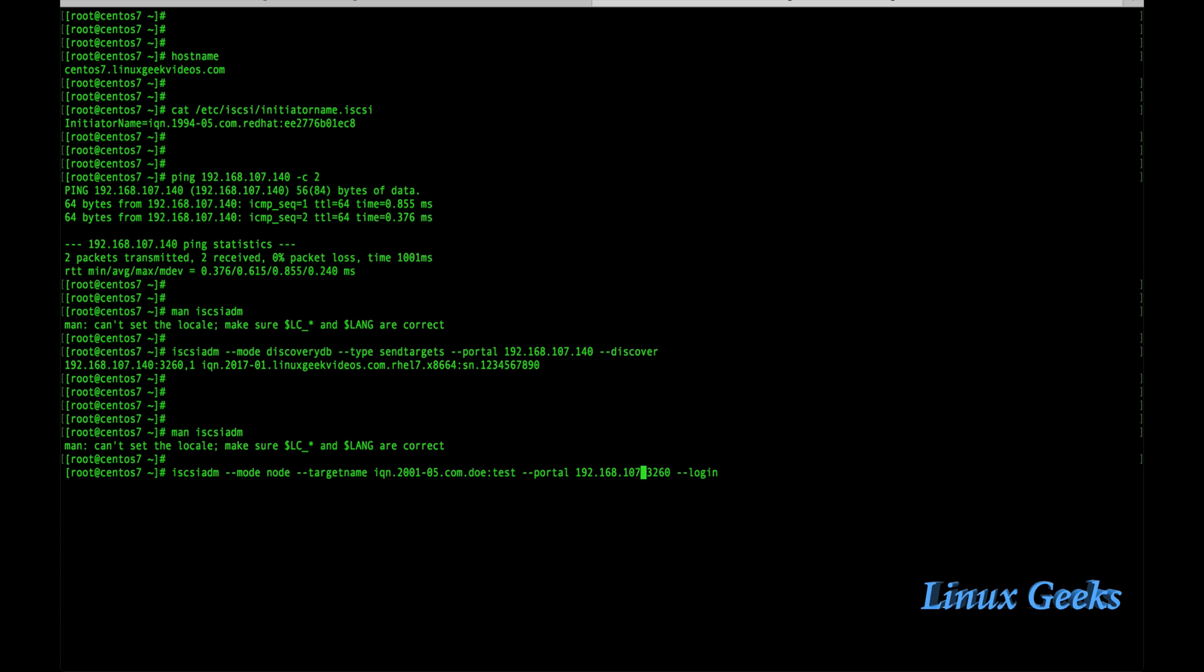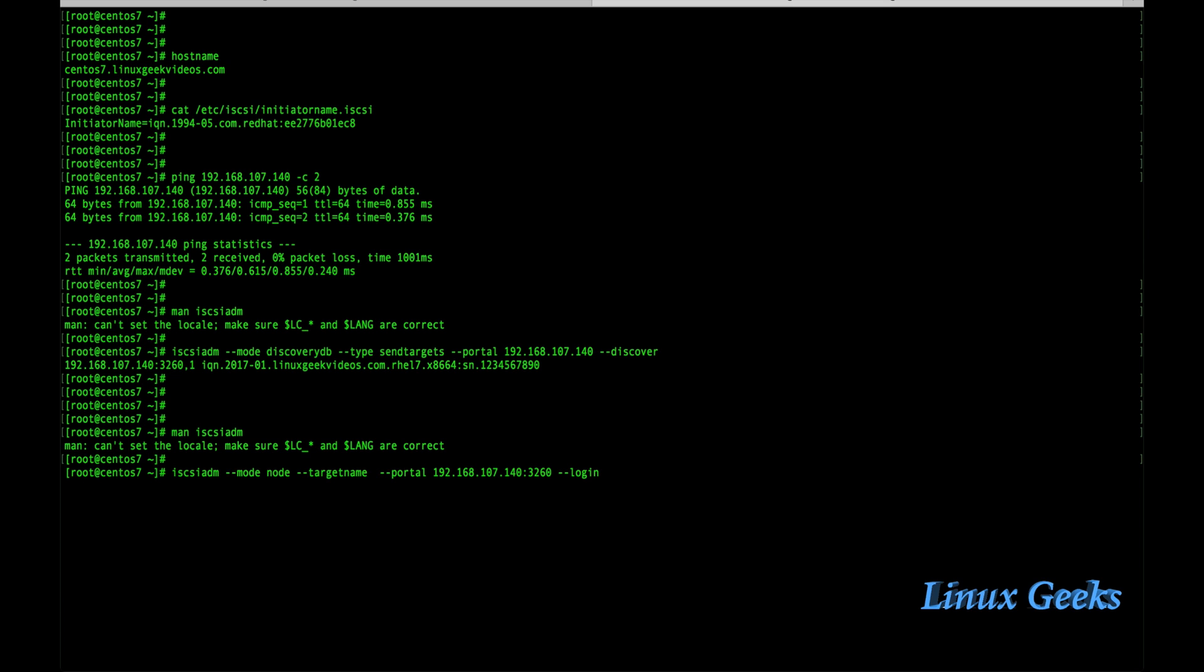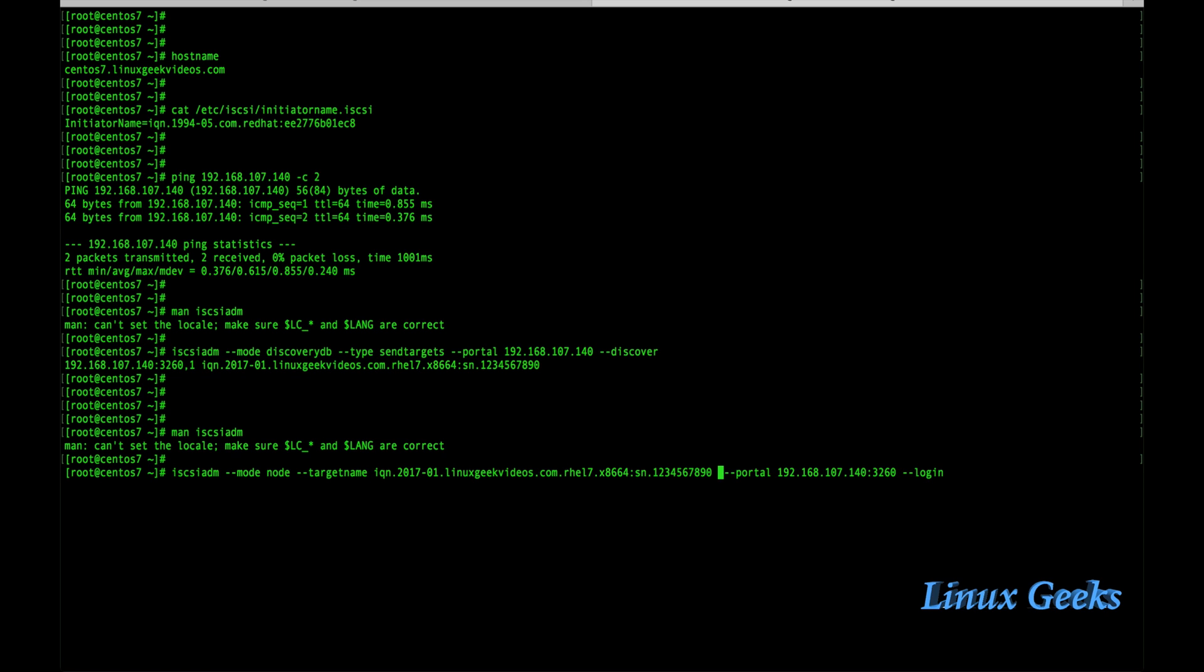Let me replace the IP with the iSCSI target server IP and the target IQN which we got above. The IQN is 2017-1, LinuxGeekVideo.com, rel7 serial number 12345690. This is the one I am going to copy and use. Just replace it with that one. You don't want to remember the long command. It's very easy to use the manual page. Just man iSCSI-ADM and come to the bottom of the manual page and get it.